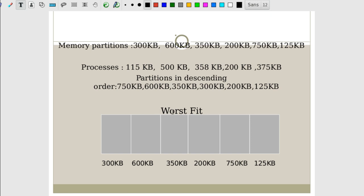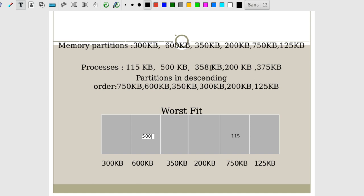Now let's check the worst fit algorithm. In worst fit, we find the largest possible hole, so we sort partitions in descending order. The 115 KB process is allotted to the 750 KB slot. The 500 KB process goes into the 600 KB slot. The 358 KB process: scanning the remaining partitions — 350, 300, 200, 125 — none are large enough, so 358 KB remains unallocated.